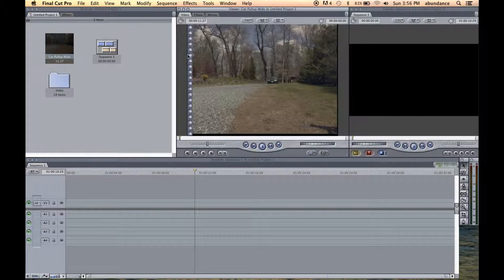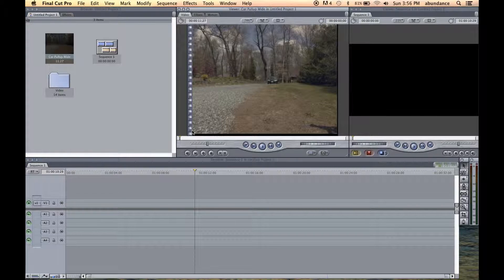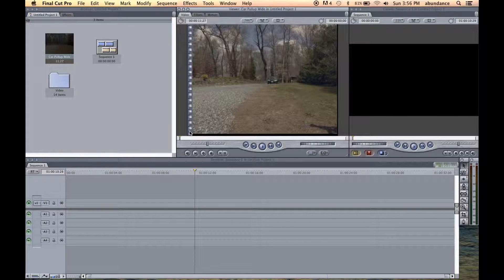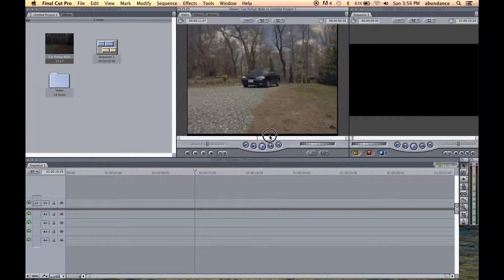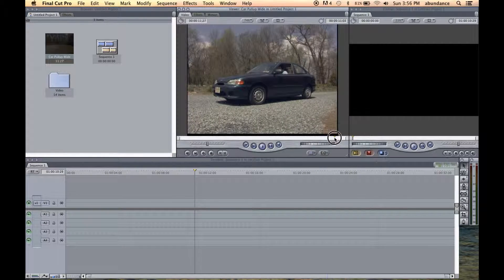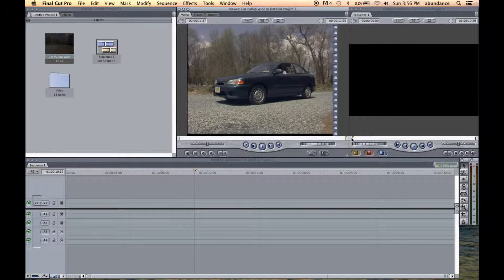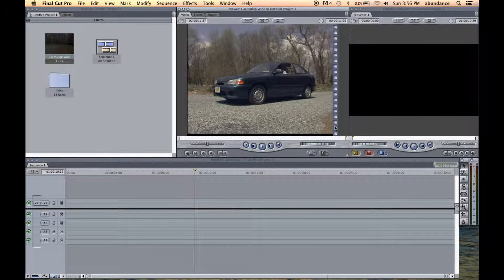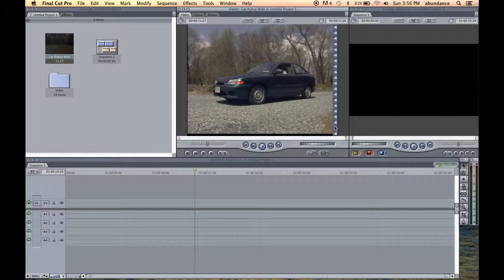And notice the film sprockets here on the left of the source monitor. This indicates that we are at the absolute beginning of this media file. If I move the playhead all the way to the end, you can see the film sprockets are on the right, indicating that we are at the absolute end of this media file.